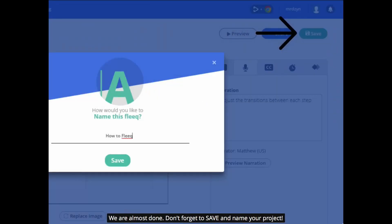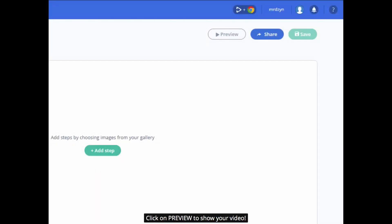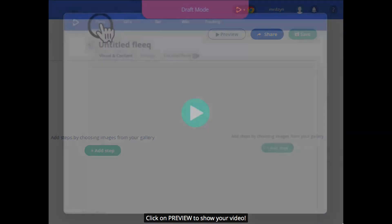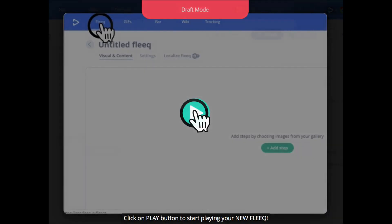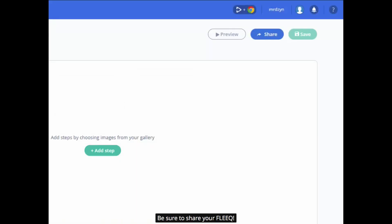We are almost done. Don't forget to save and name your project. Click on preview to show your video. Click the play button to start playing your new FLEEQ. Be sure to share your FLEEQ.